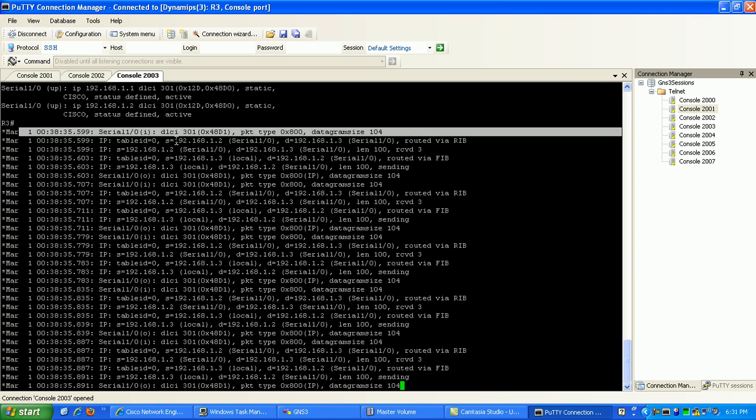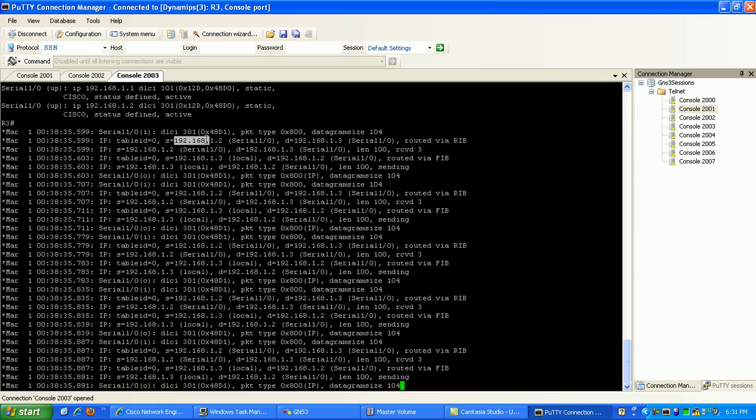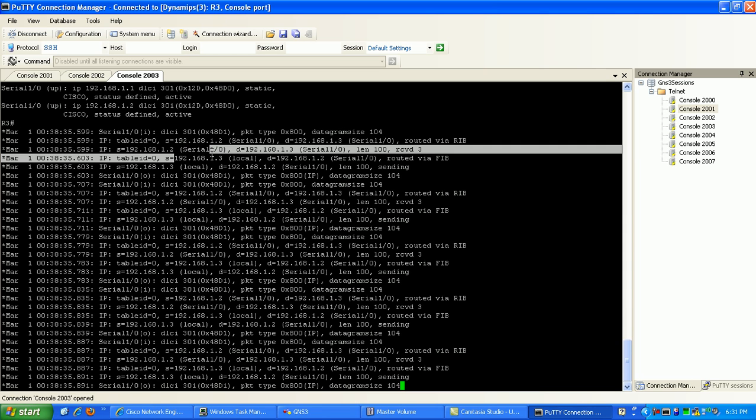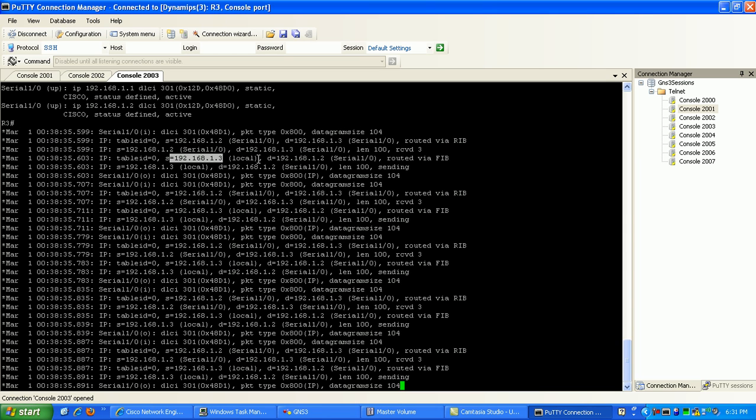Router 3, that you can see here now the source, the echo request comes in with the source of router 2, destination is router 3. Then you can see here now that we're not seeing an encapsulation failed anymore. We're seeing the source now from, we're seeing the ICMP echo reply from 1.3 to 1.2 which is router 2.